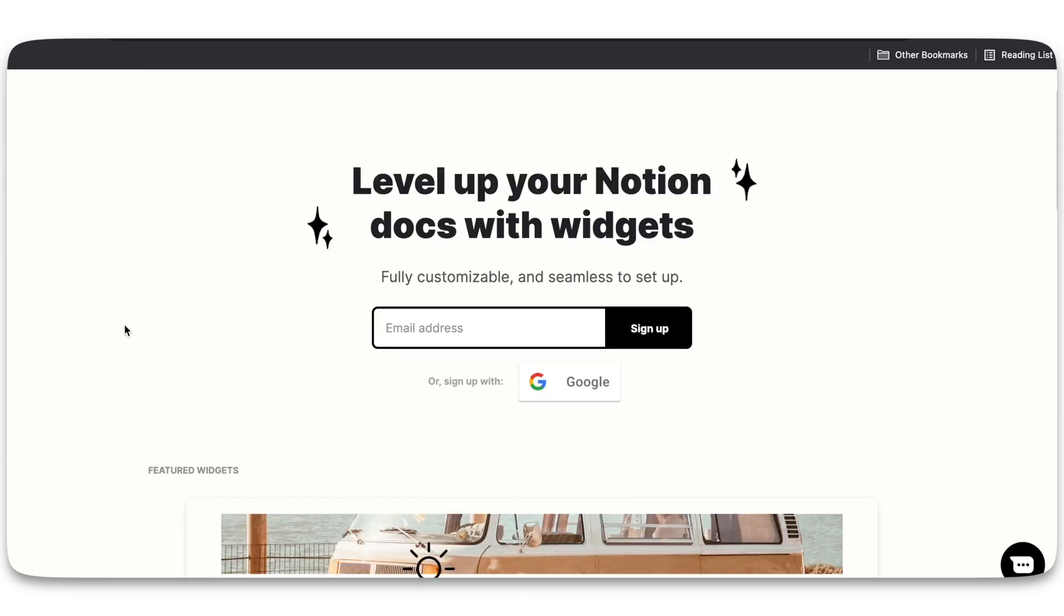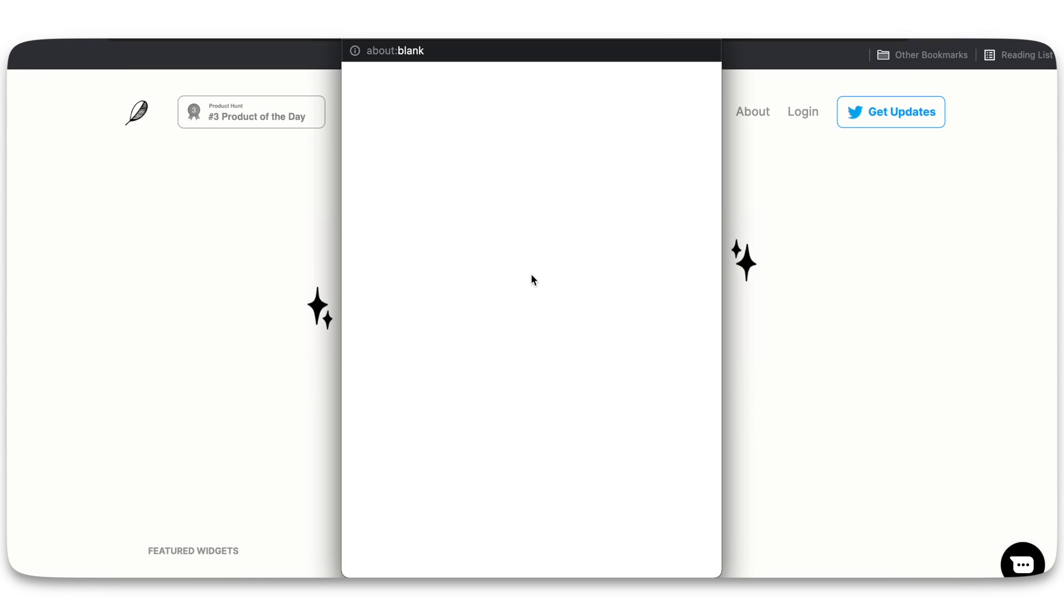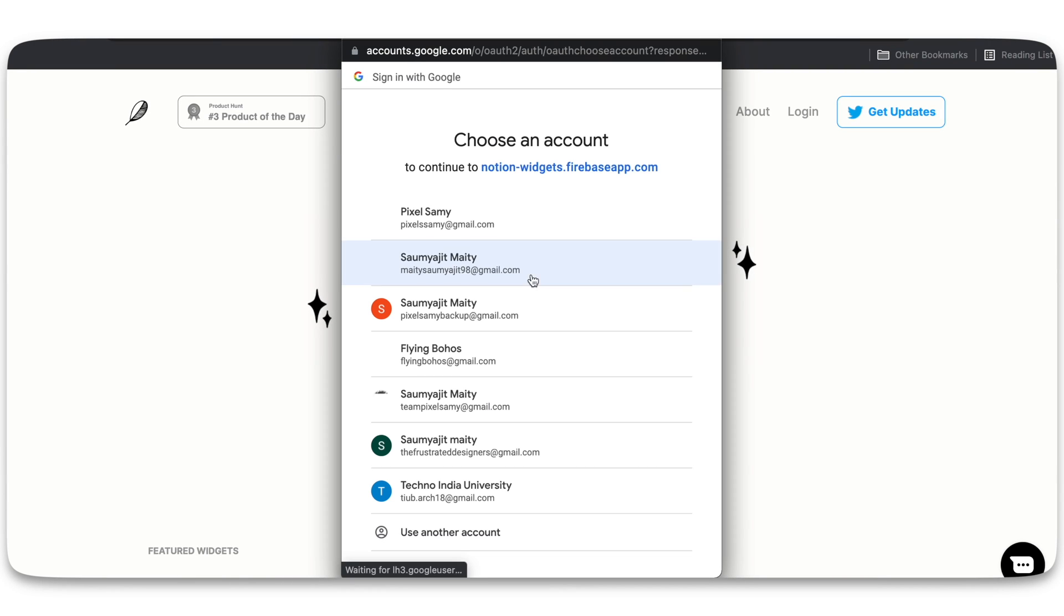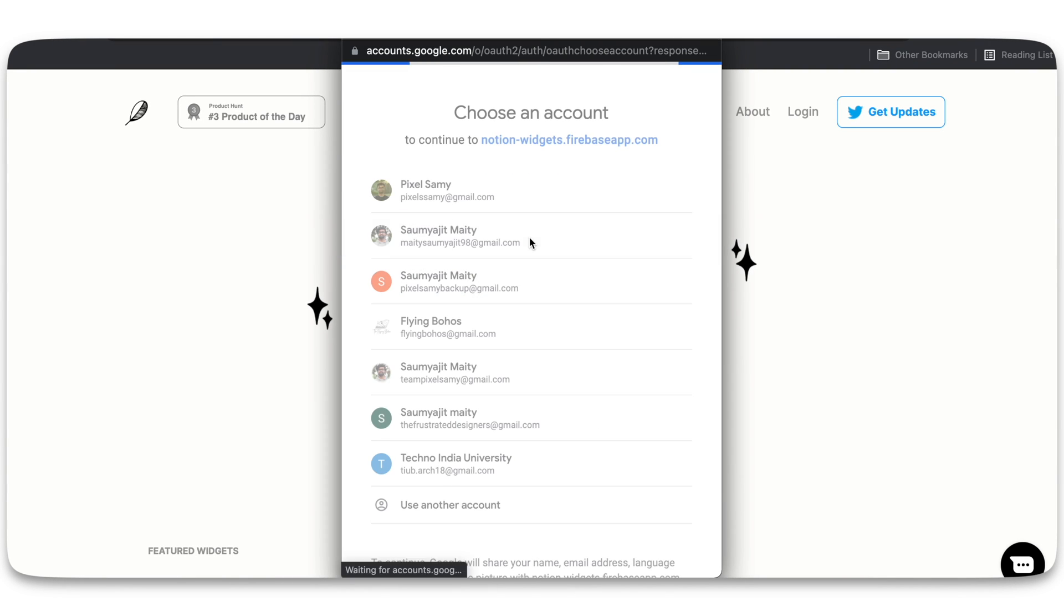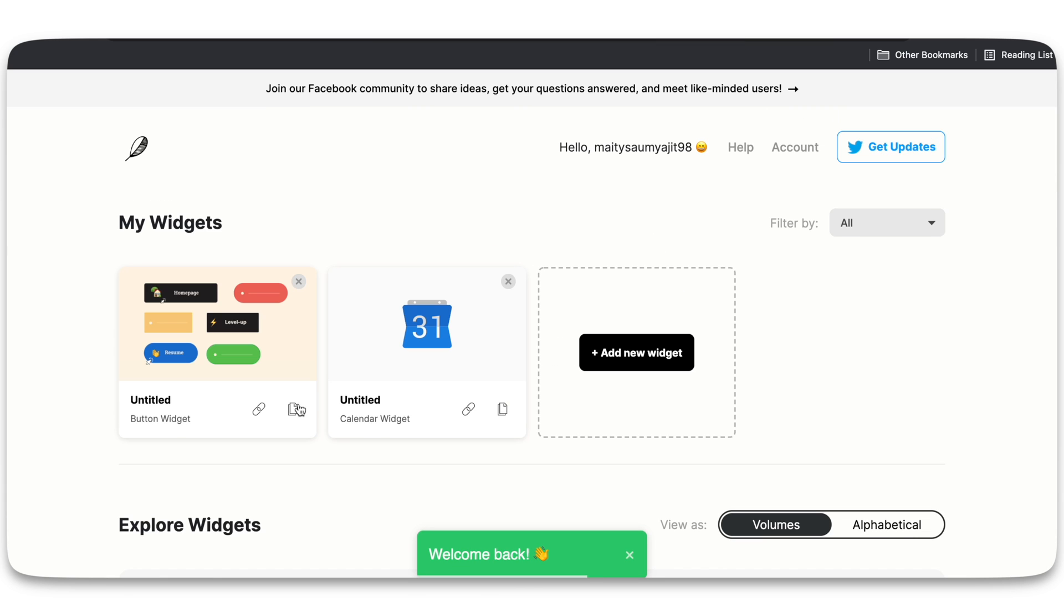Create your account using Gmail or any kind of other email. Just simply create your account. Once you create your account, you're going to see all sorts of different widgets which are there on the screen.